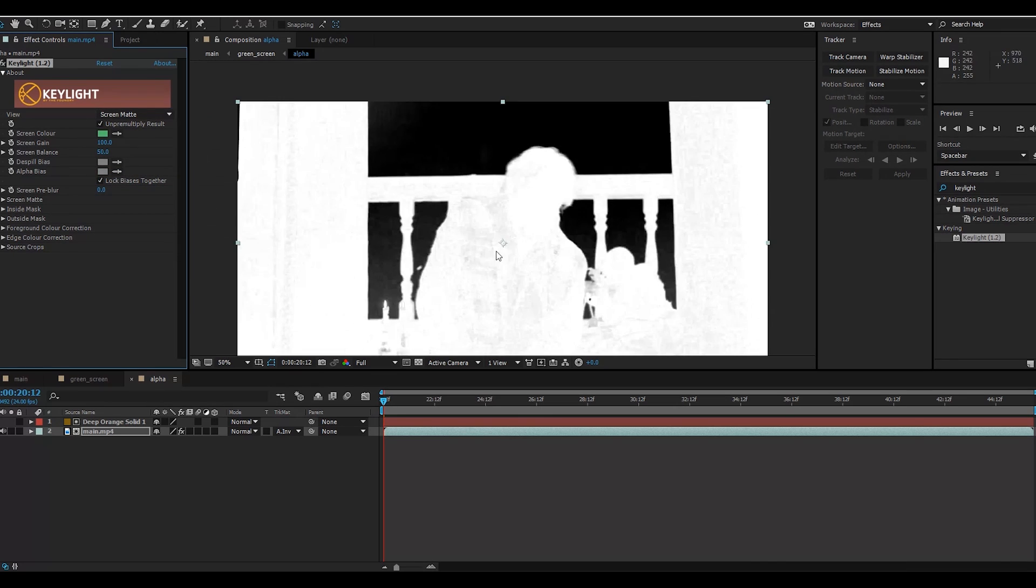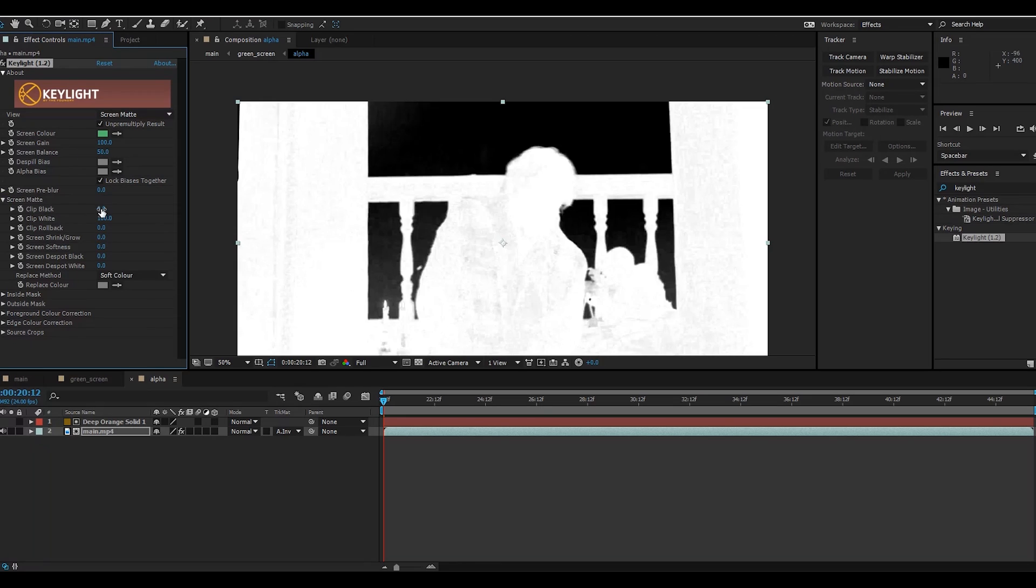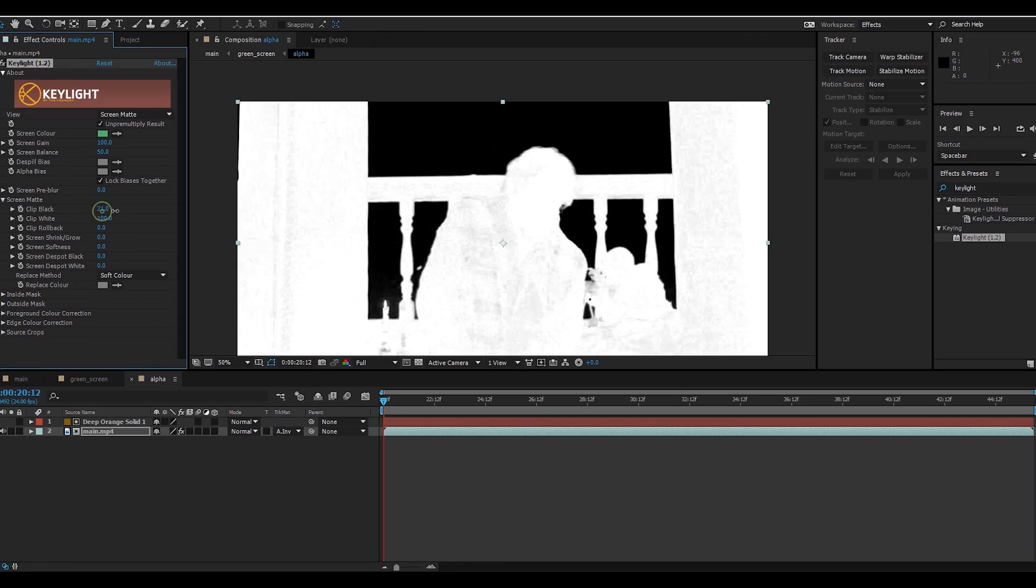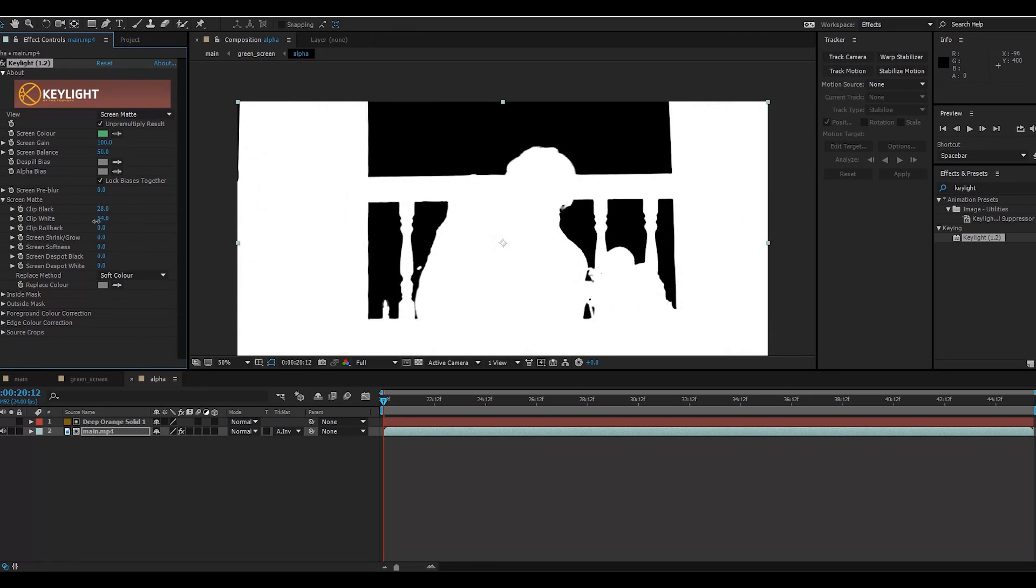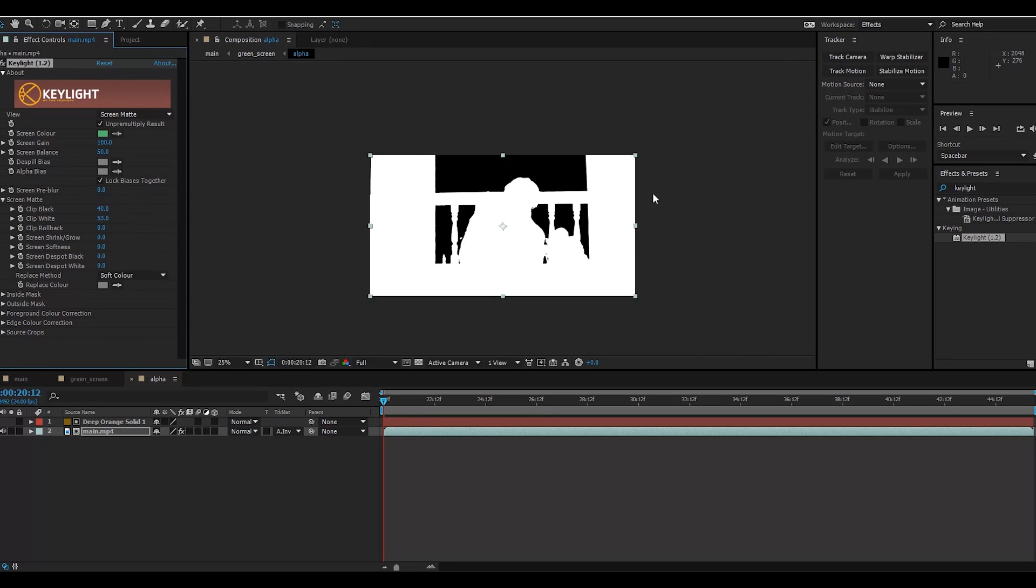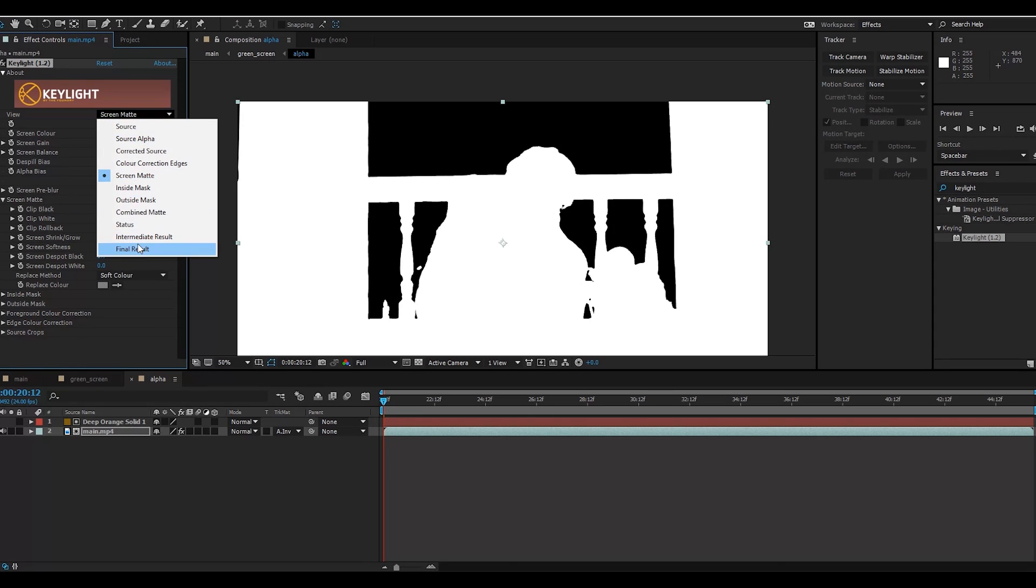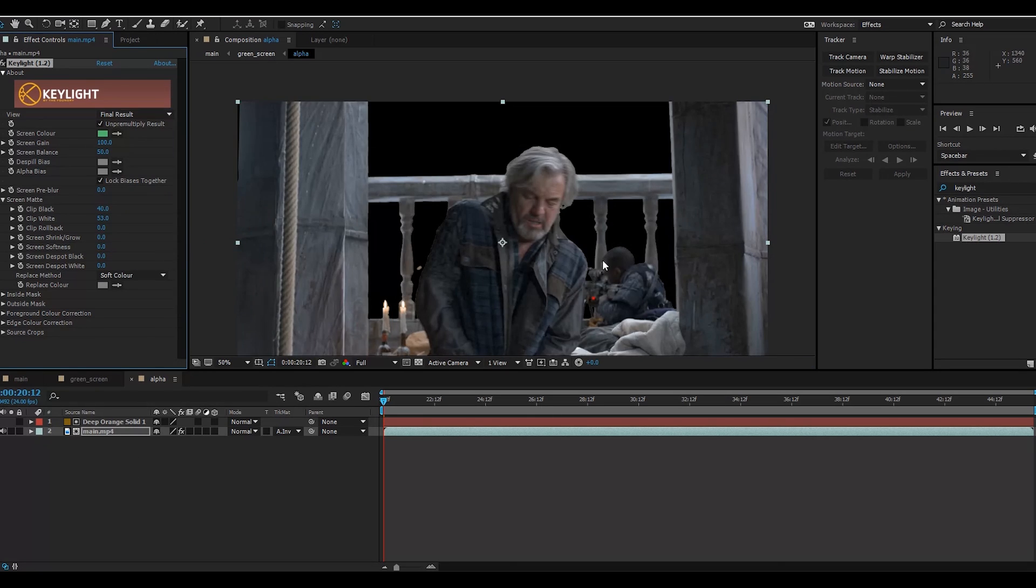It's not perfect - the color is almost gray and there is some noise. We need a complete alpha channel. Go to Screen Matte and adjust here a little bit. For now it's just perfect. Go to Screen Matte and Final Result.